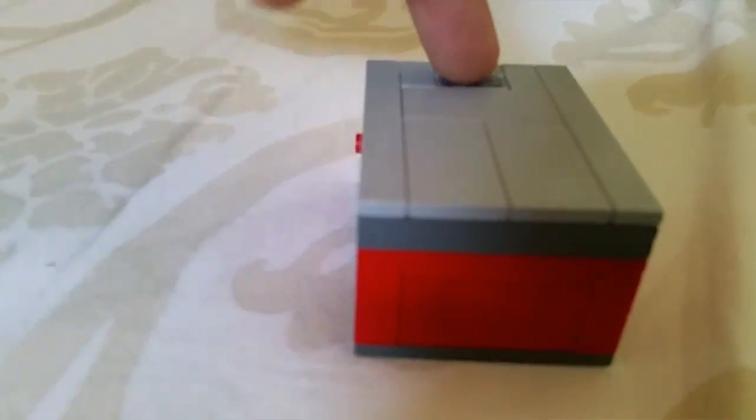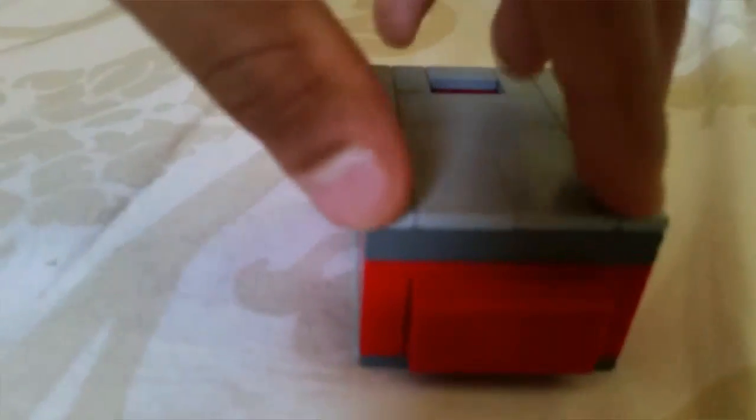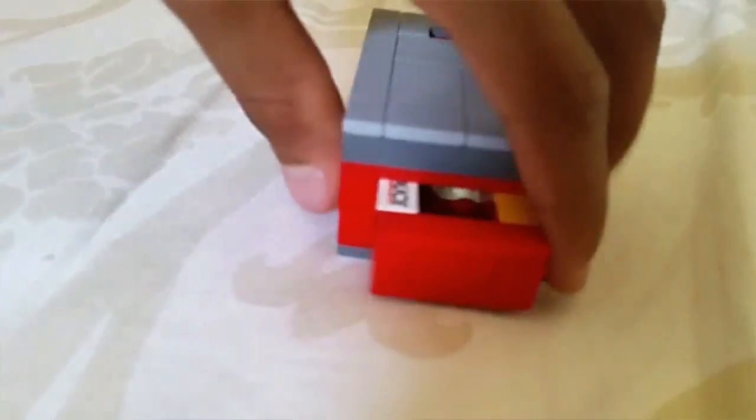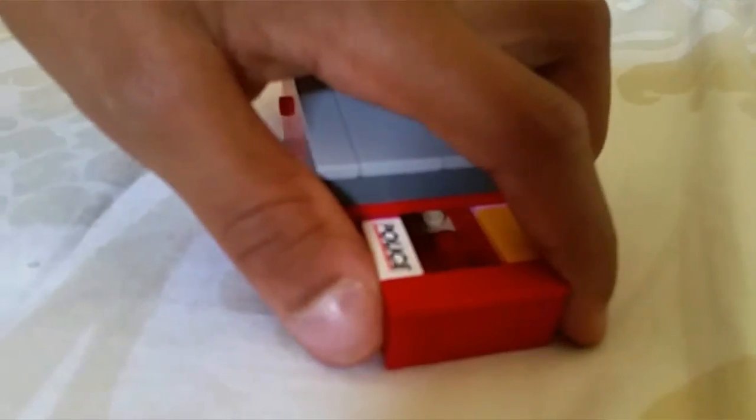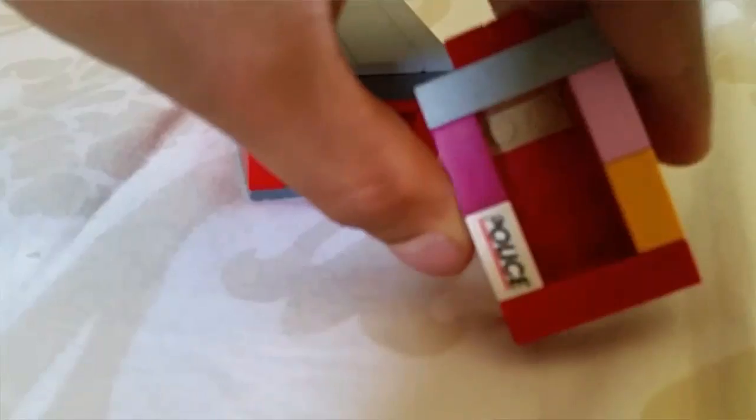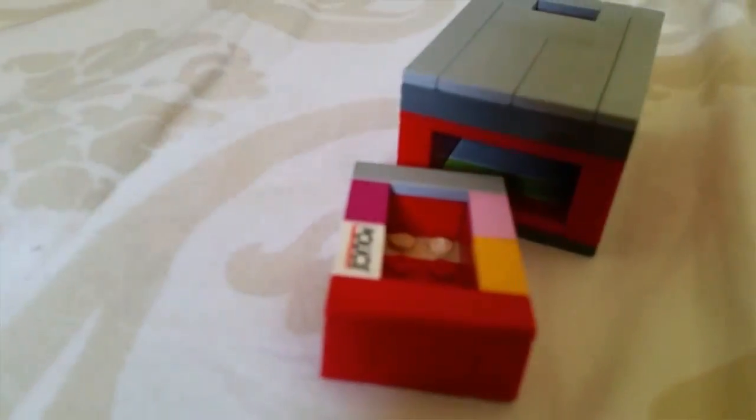So if you press it, just like that, you'll actually get another container, and you can hide something in it if you want to. I'm going to take it out, and that's how it looks like. That's how you get the container.